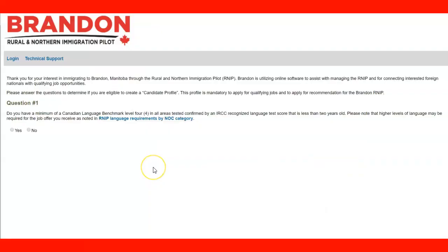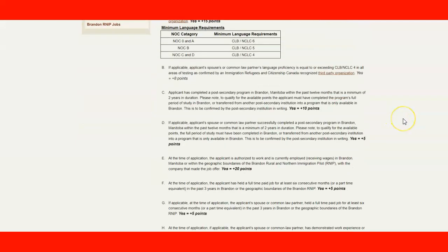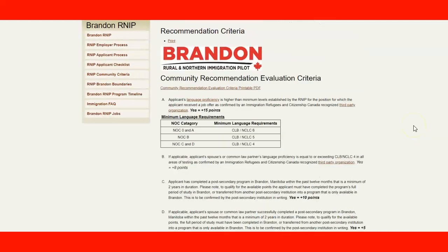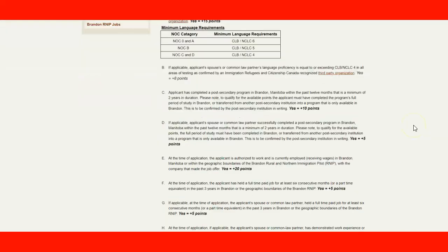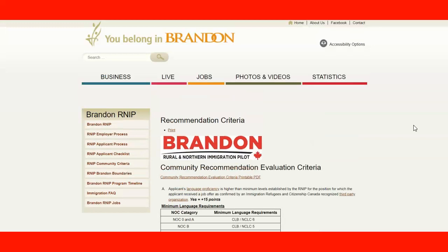If you go through the process, meet all the criteria, and receive a nomination and approved permanent residence, you need to contact Westbank Immigrant Services, the agency that will help with settlement services. The link is in the lecture. When creating your profile, you answer qualification questions — for example, whether you have a minimum language level 4 confirmed by an IRCC-recognized language test such as IELTS. Once you have your language test and educational credentials, you can gather all the information and start creating your profile. See you in the next lecture, thank you very much.